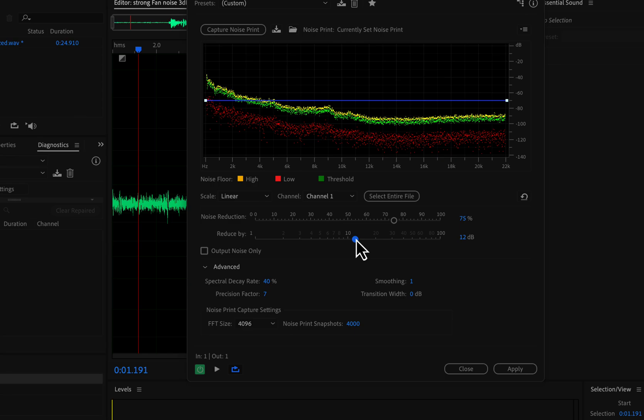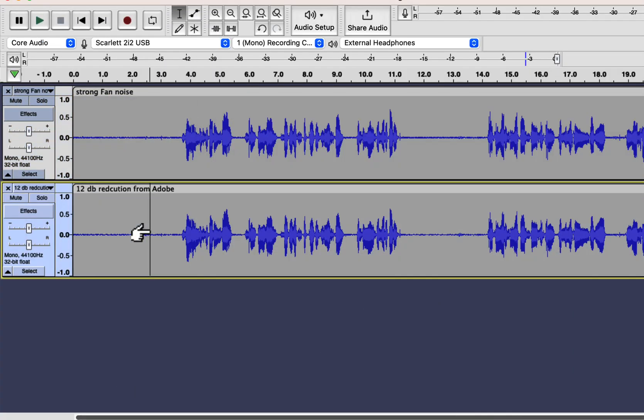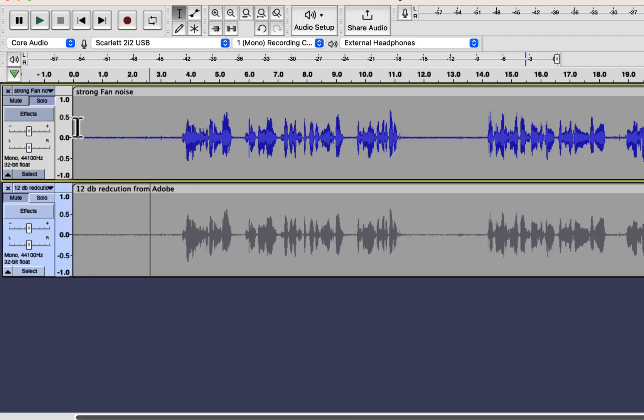I will set 12 dB in the reduce by slider. Other configurations will be the same as before. The top track is from Audacity, and the bottom is from Auditions. Let's hear both and compare. I will play the Audacity version first.